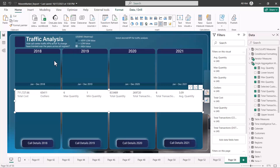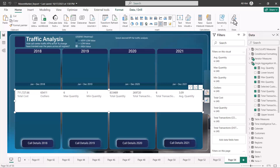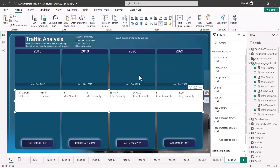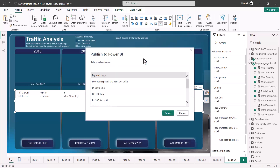Once you have done everything inside the Power BI Desktop environment, you can go and publish your report to the Power BI service. In the Home tab, towards the very right, you are going to find a button which says 'Publish.' So the last thing you do inside Power BI Desktop is click on the Publish button and publish your report to one of the workspaces inside your Power BI service tenant.